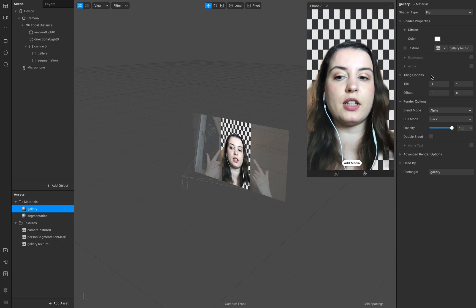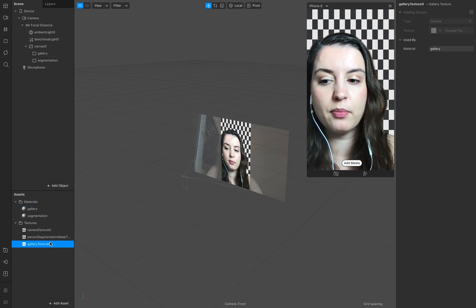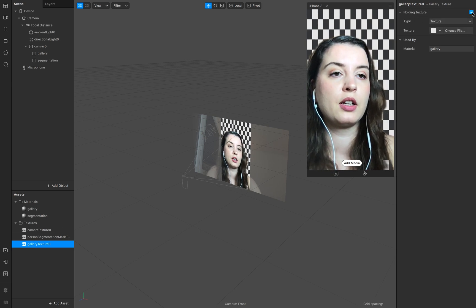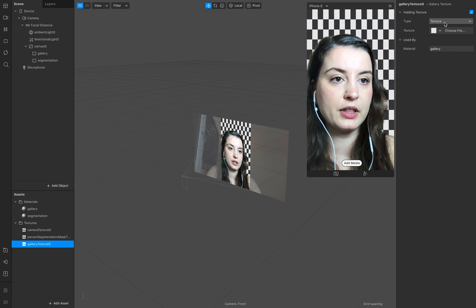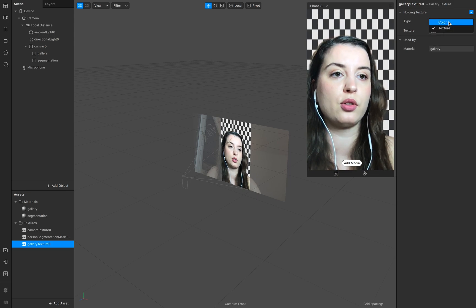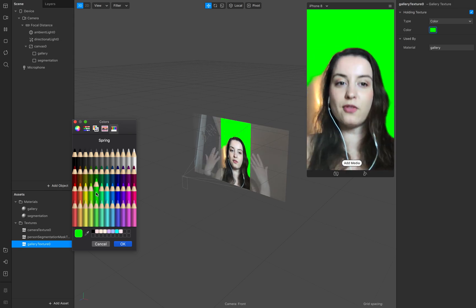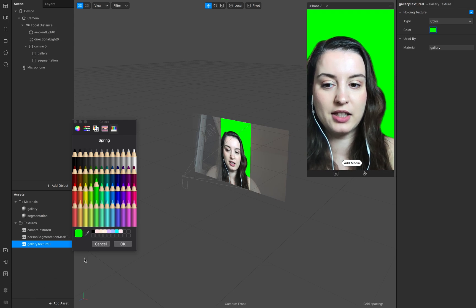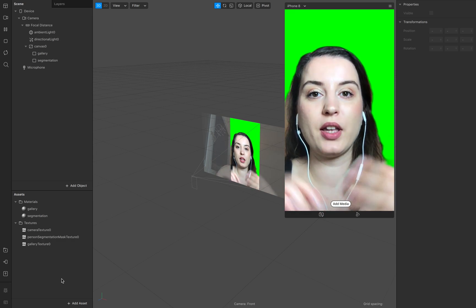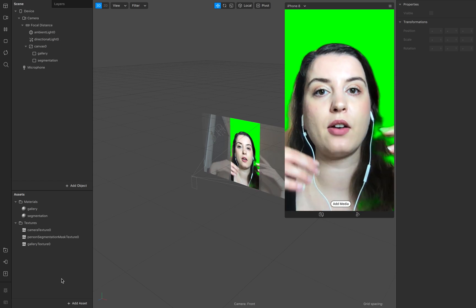Go to your gallery material for the background and select the gallery texture. Now we have the gallery texture, but we want the green screen effect. Go to your gallery texture and you can add a color to it — or also another texture if you want. Select color and choose green for the green screen look. That's it for our gallery texture — pretty simple.